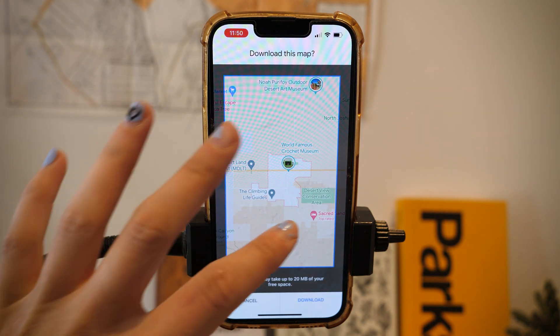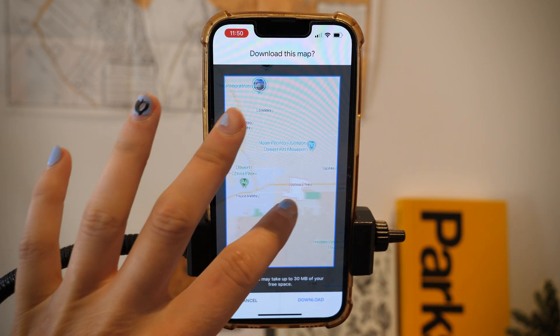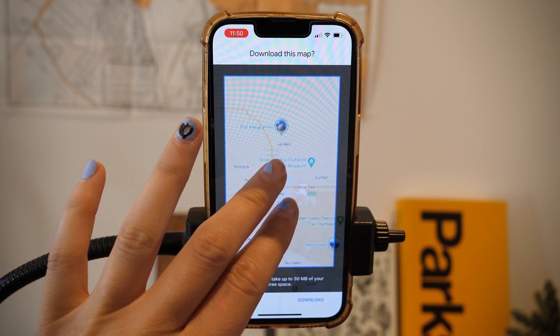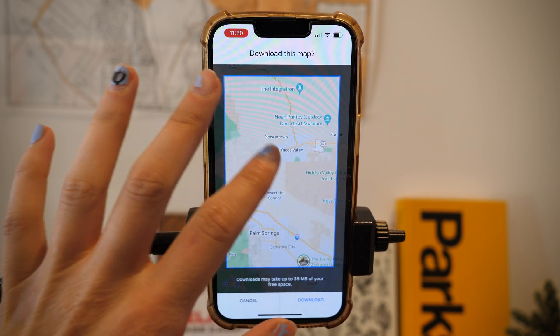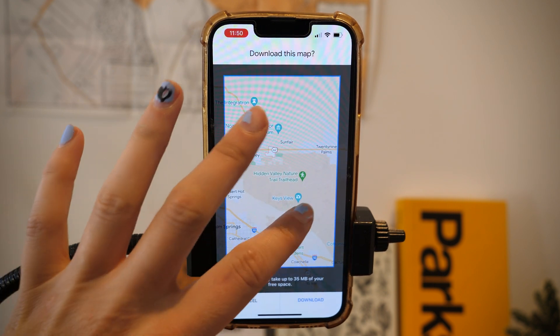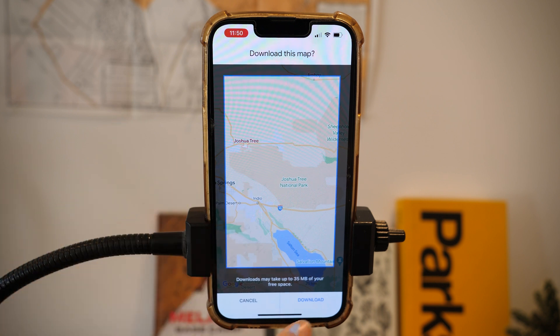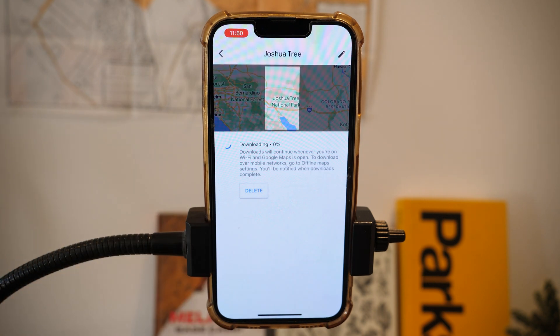Once you're there you can customize the area you want to use. In this case I want just the actual map of the park, not necessarily the city outside of it, and it's going to download from there.